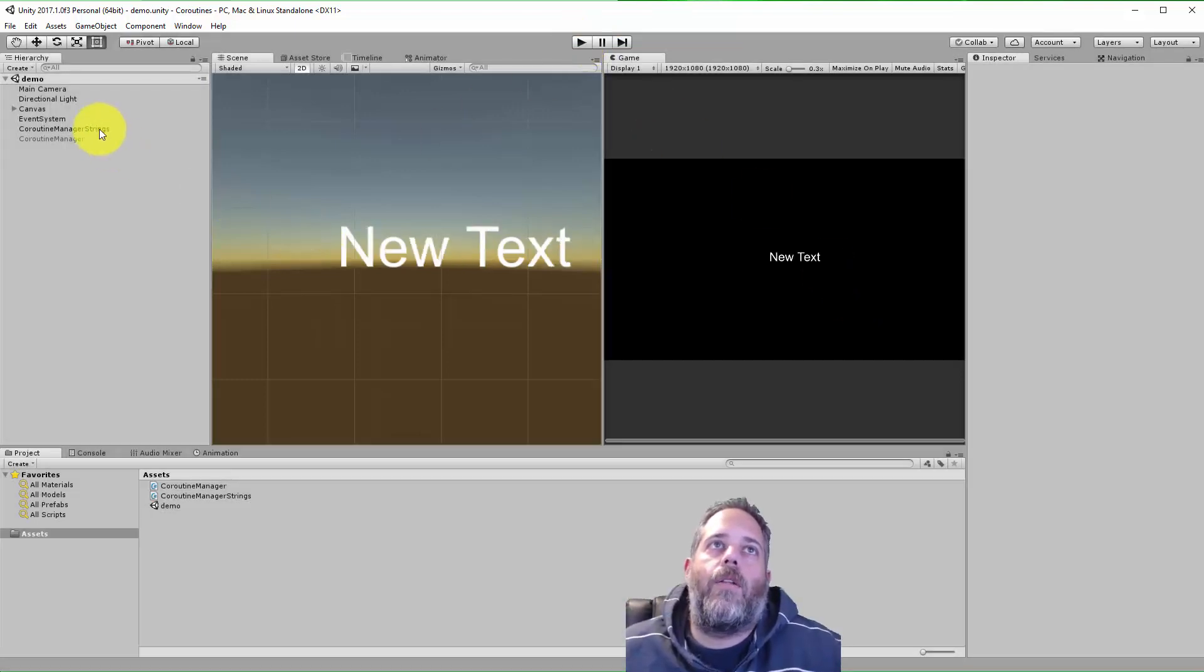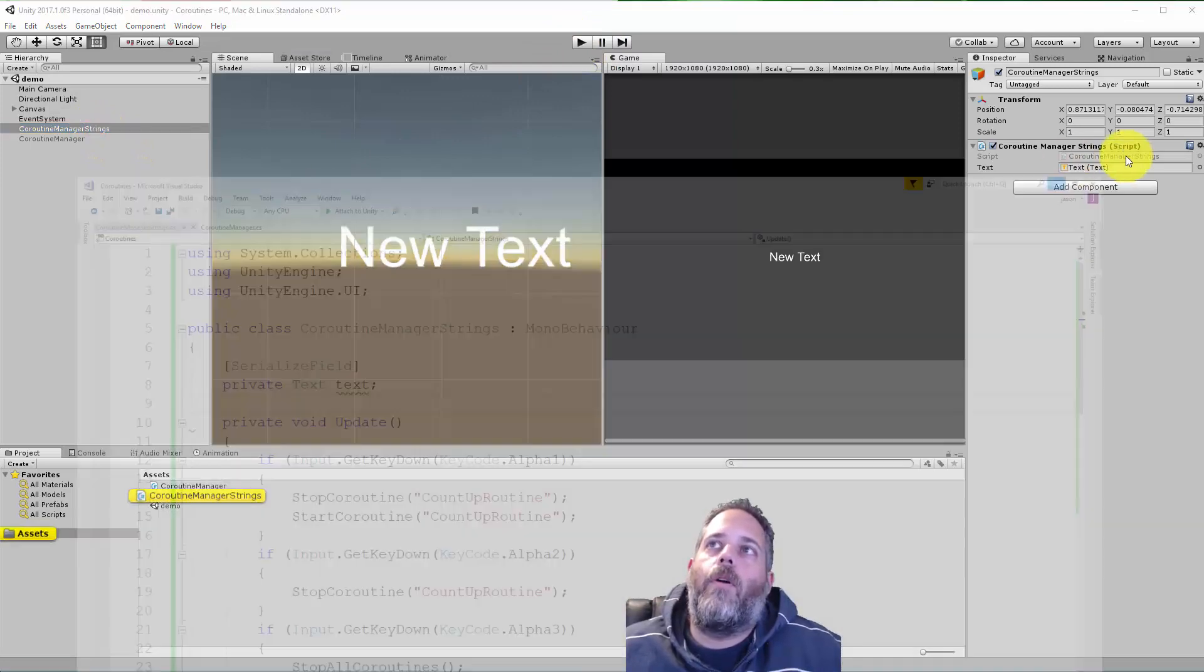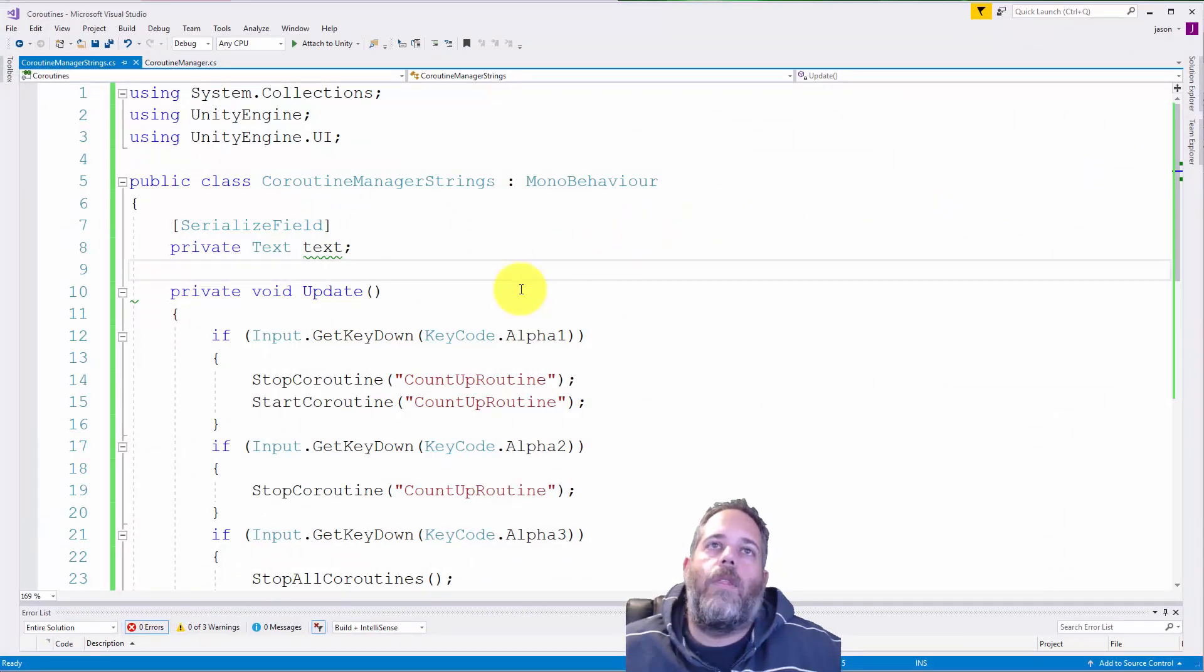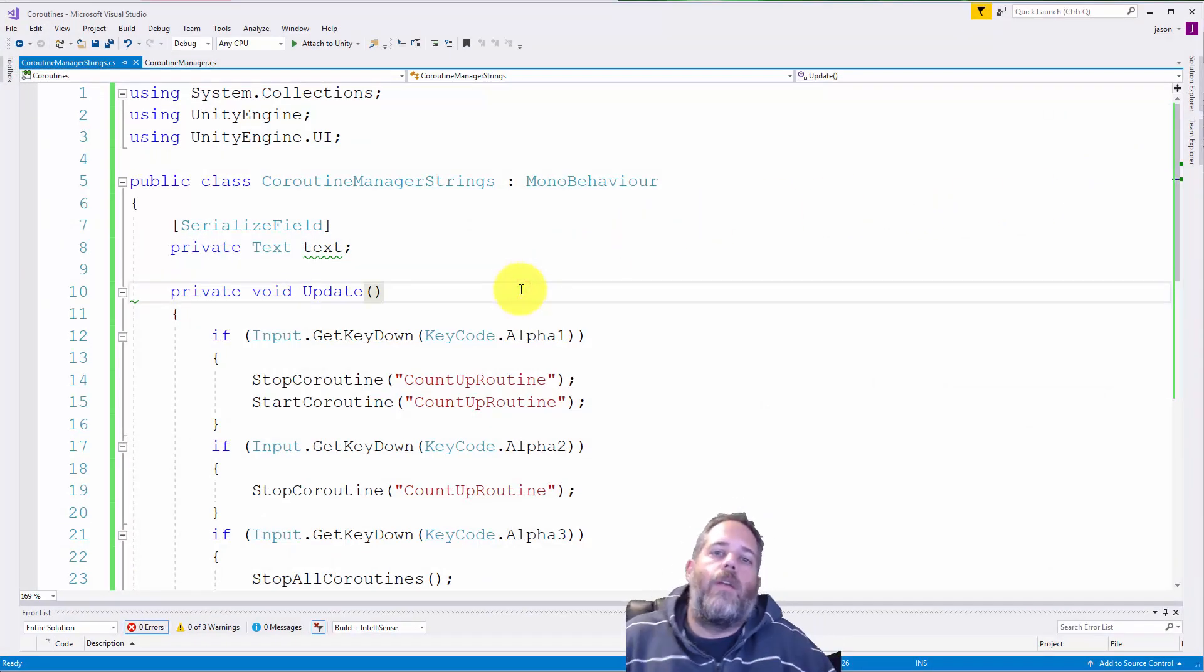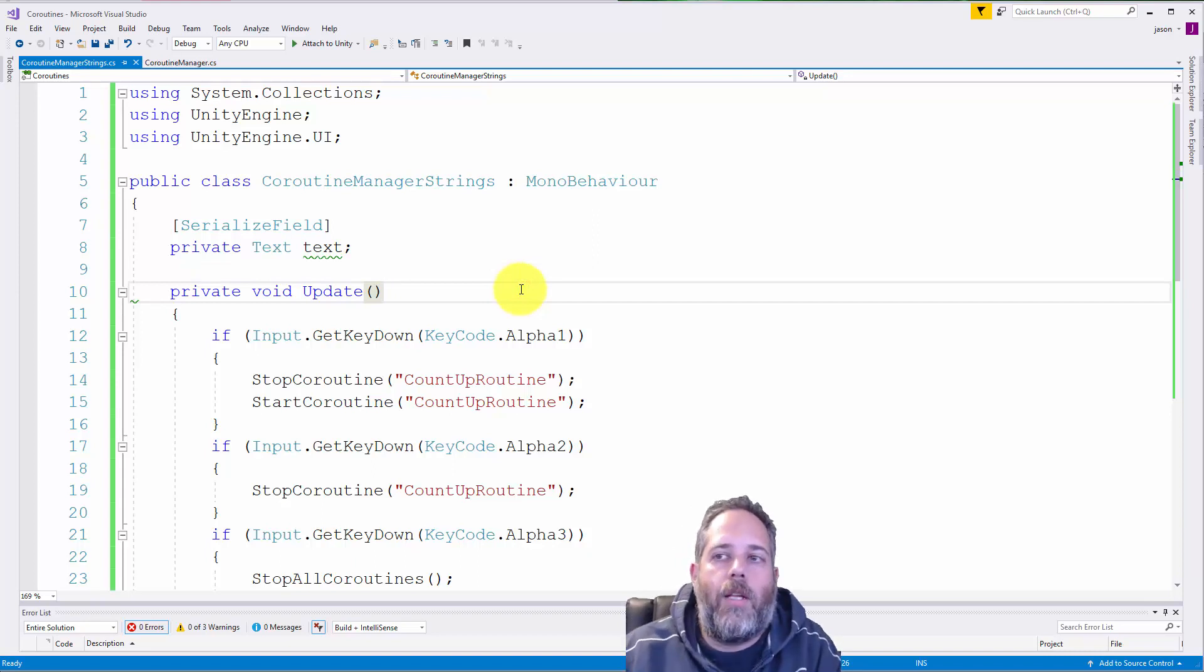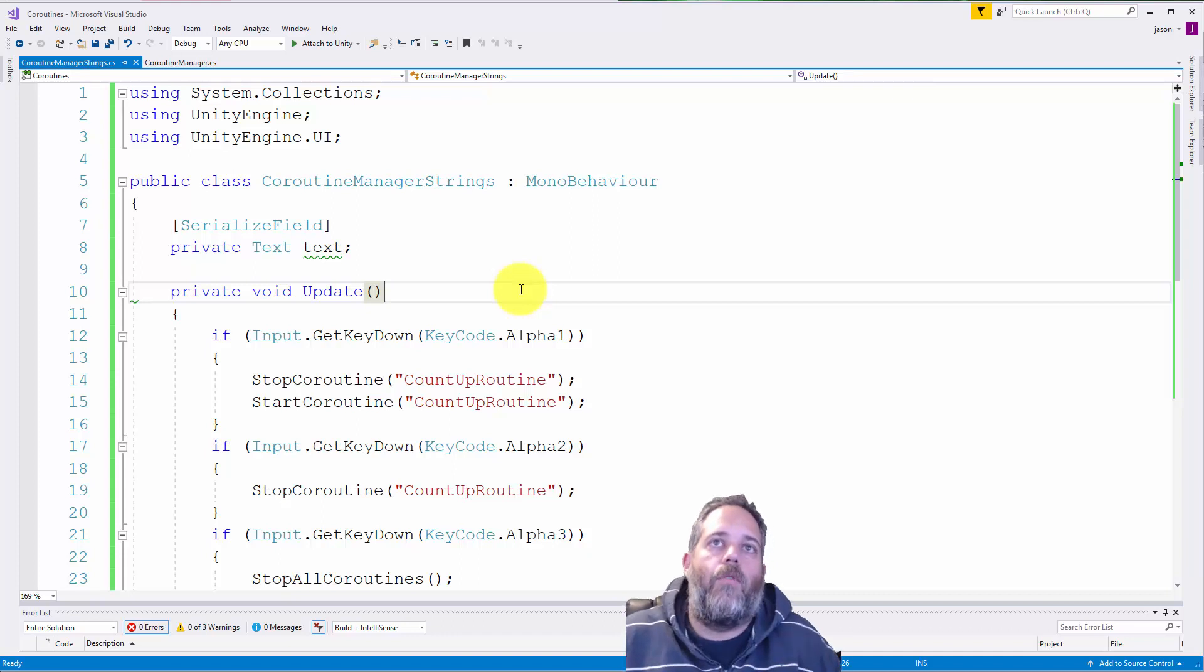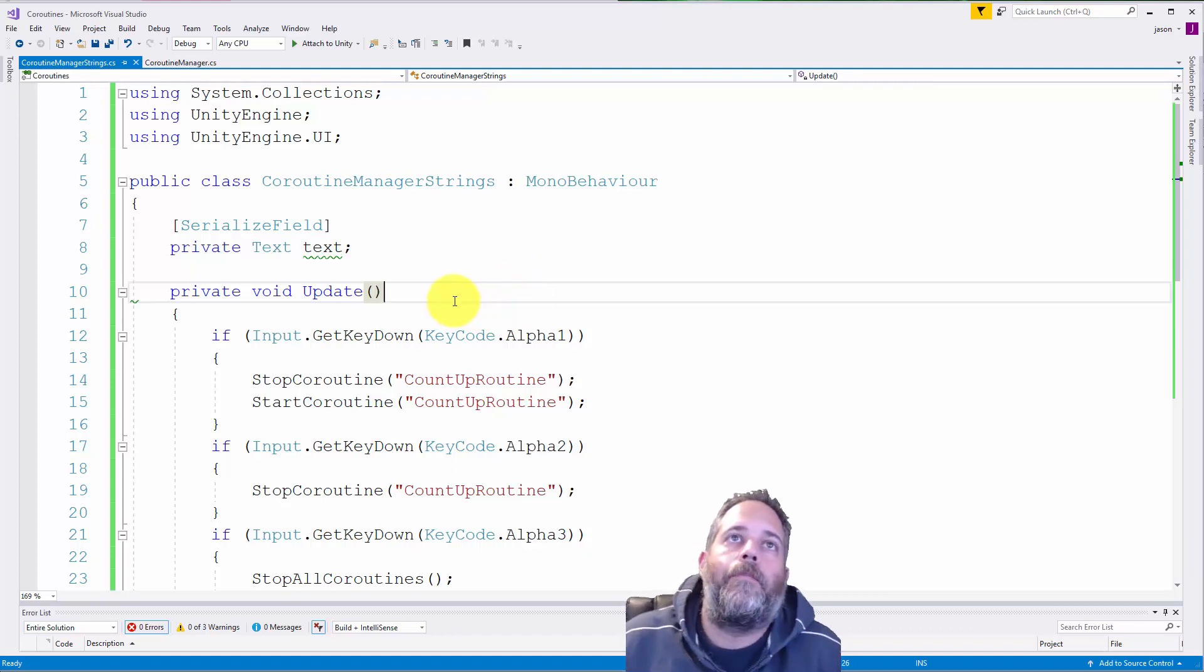So let's take a look at how it works. The first sample I'm going to open up is the one that uses strings. Now this is the old method for starting and stopping coroutines and I'd recommend that you don't use it, but I want to show it so you can get an idea of what it looks like.